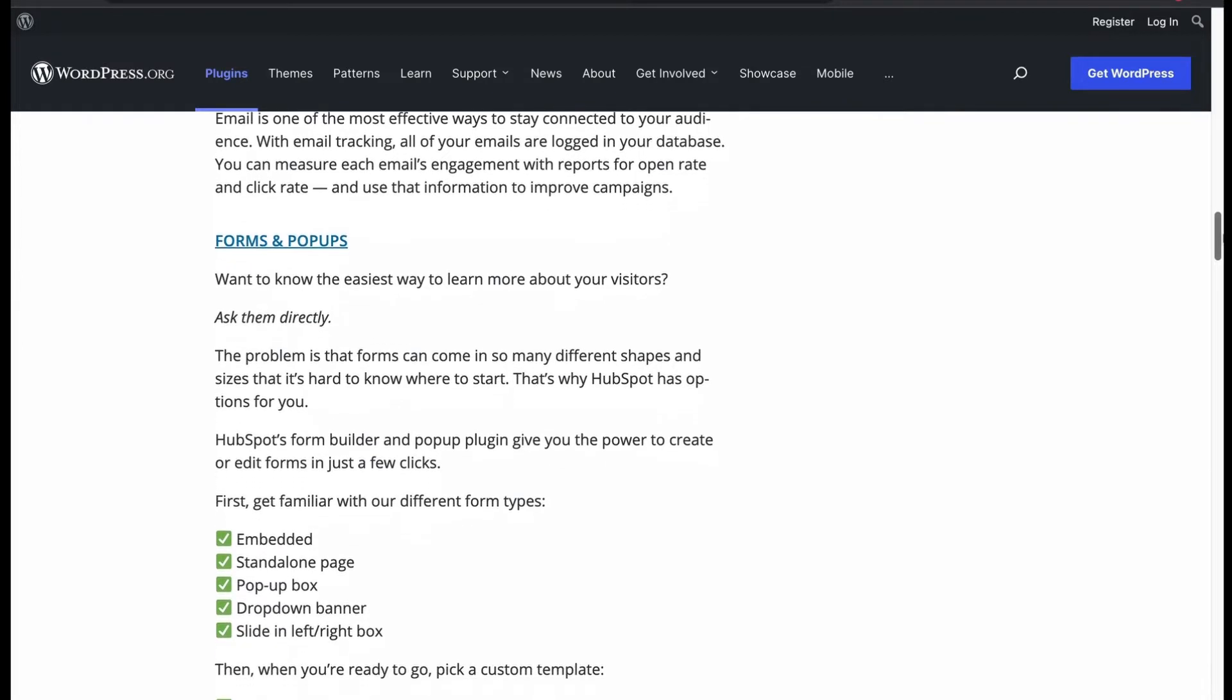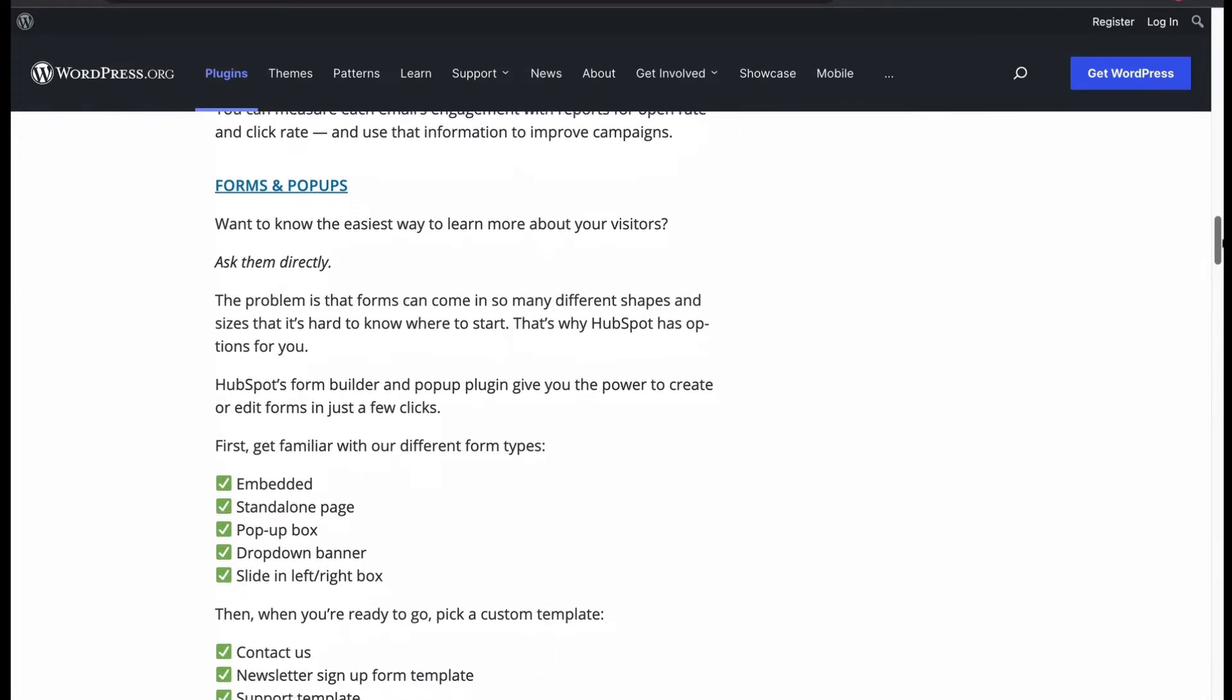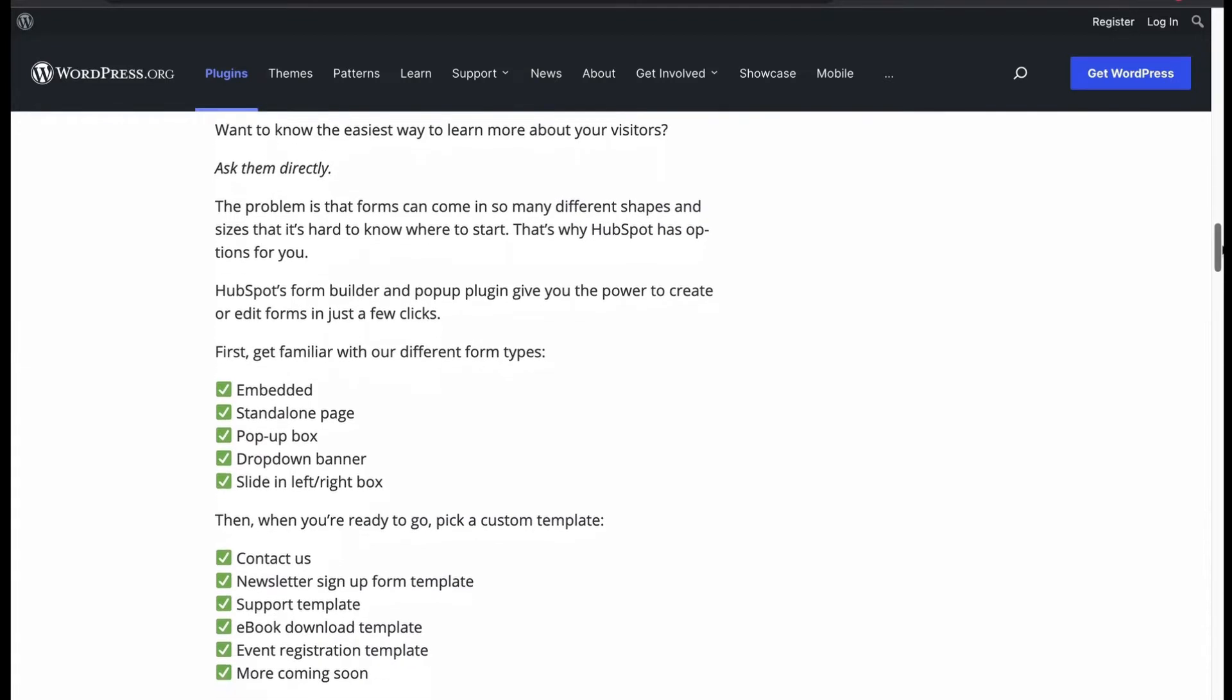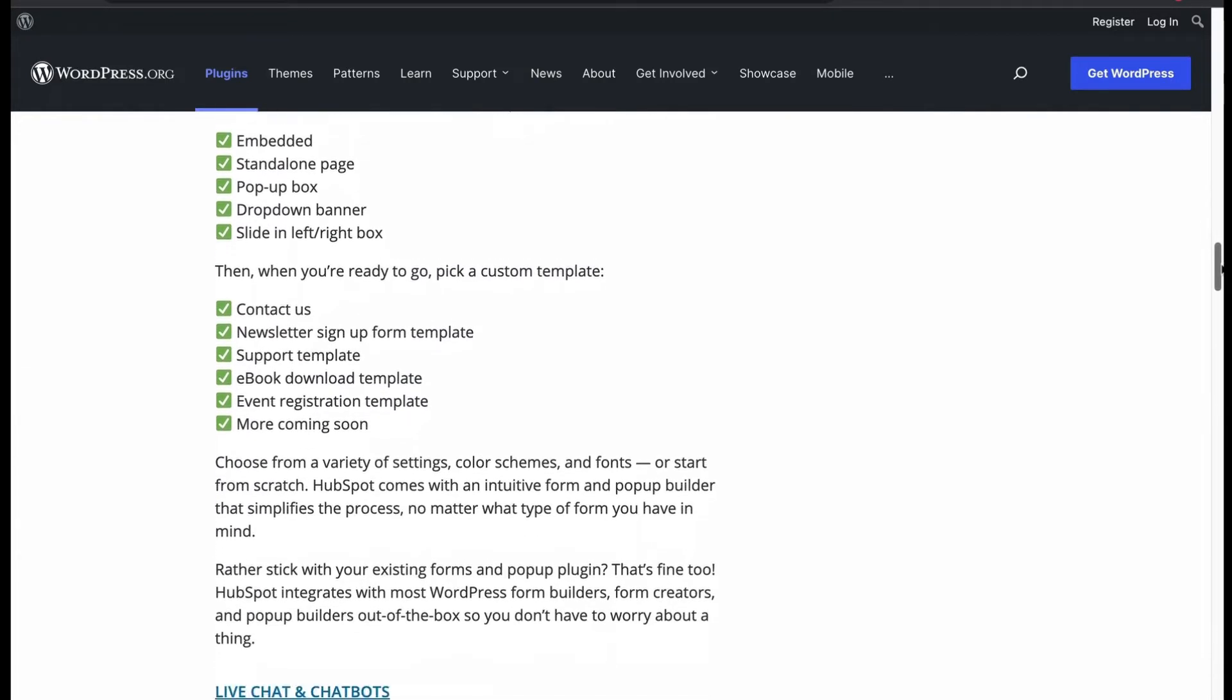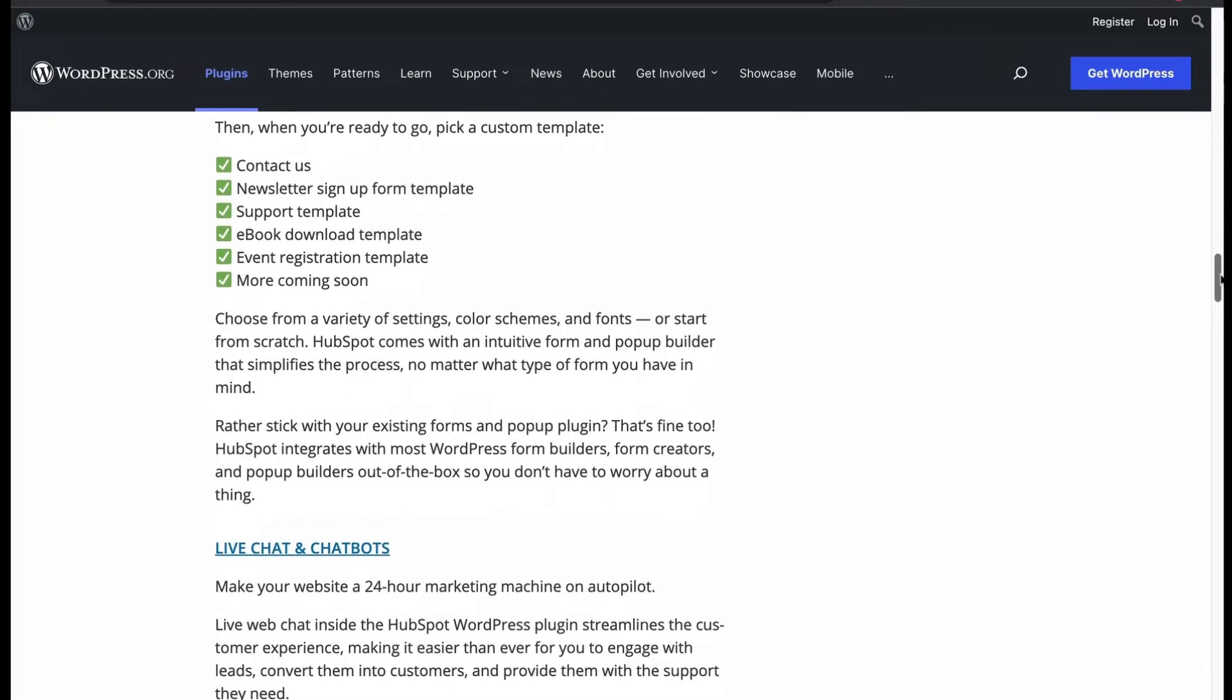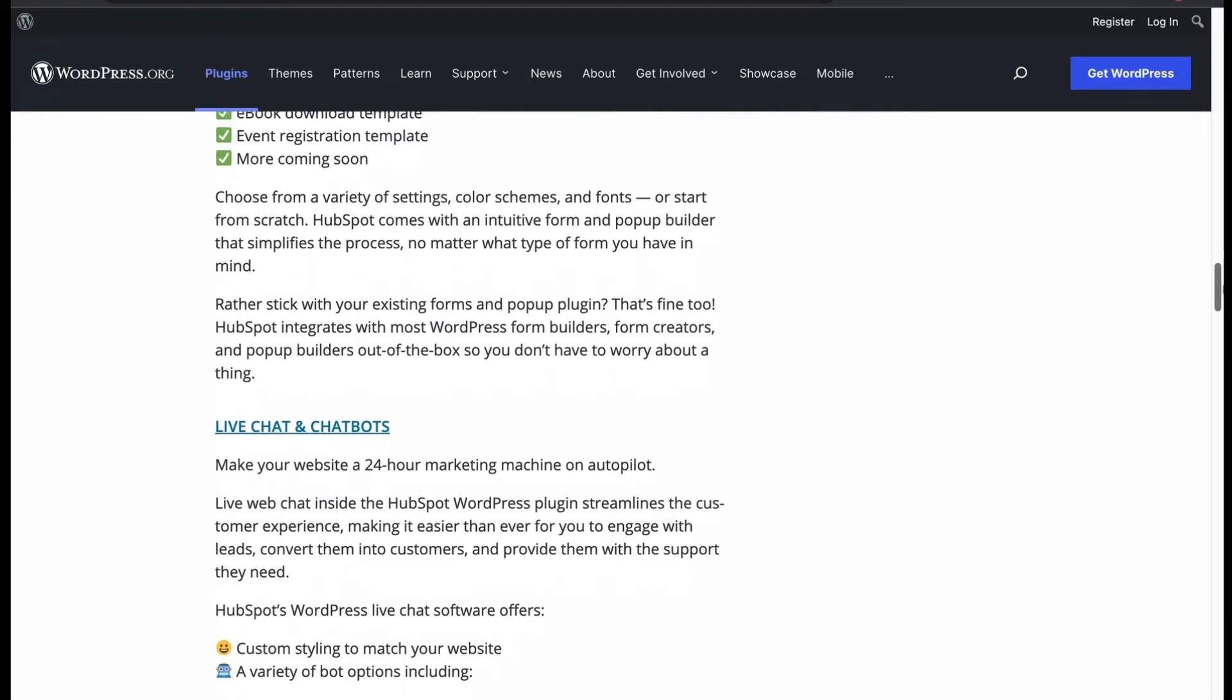HubSpot's Form Builder and Pop-Up Plugin helps to generate many leads. You can start by choosing the form type and then pick a custom template and ready to go. If you want to change further, you can edit the existing form with your desired customizations.